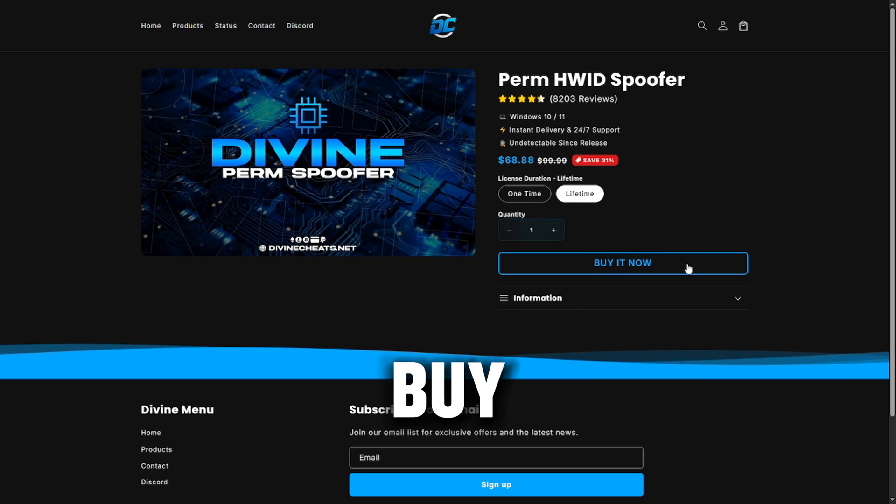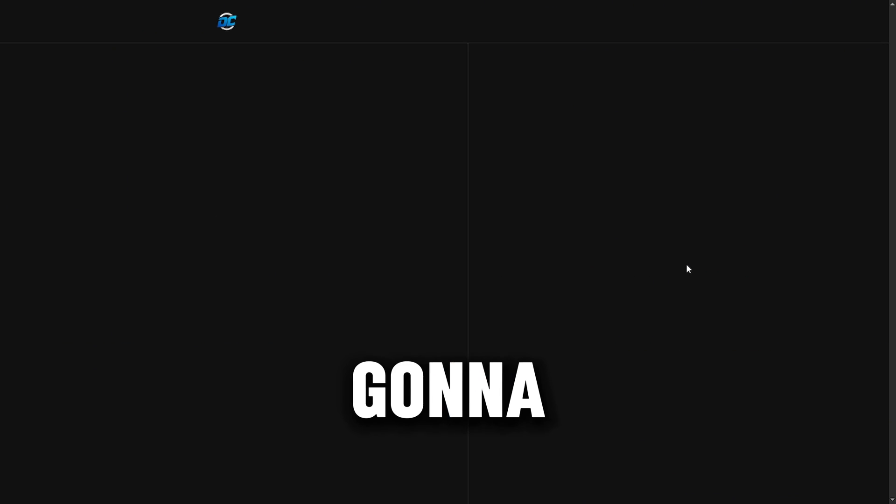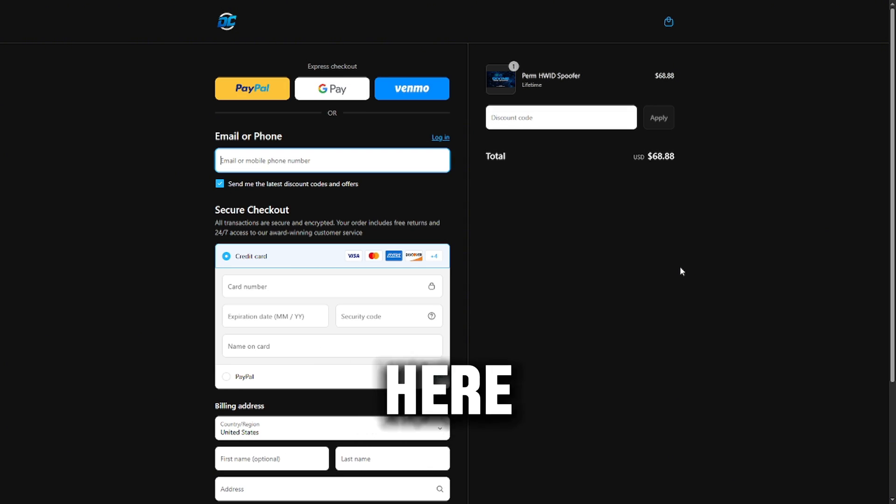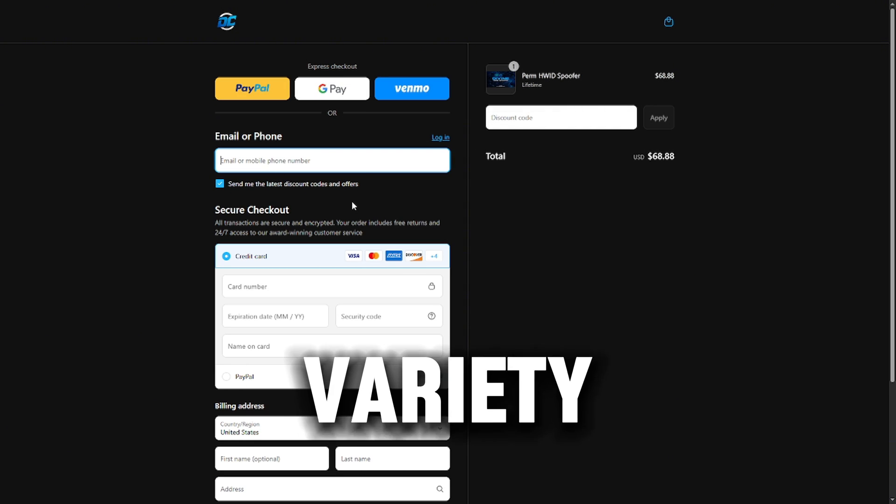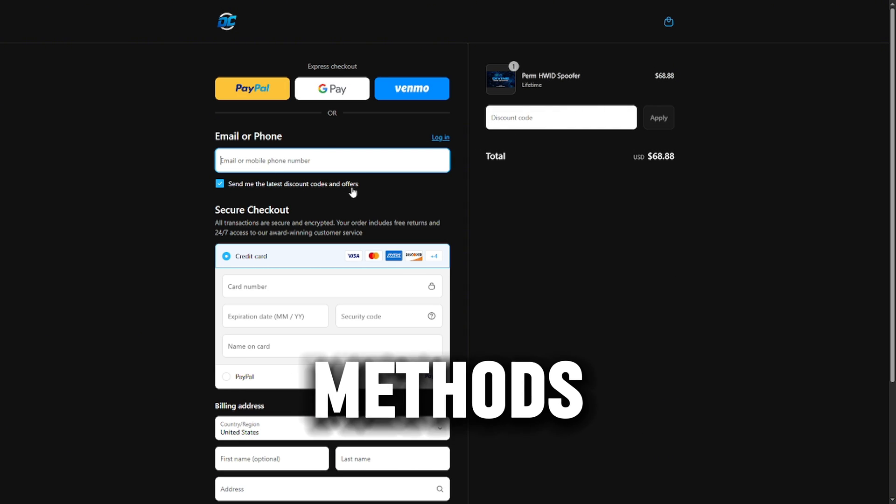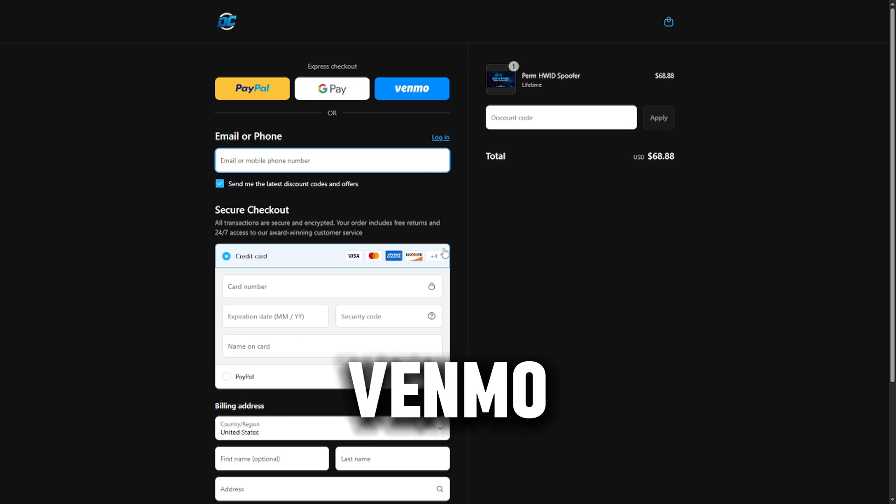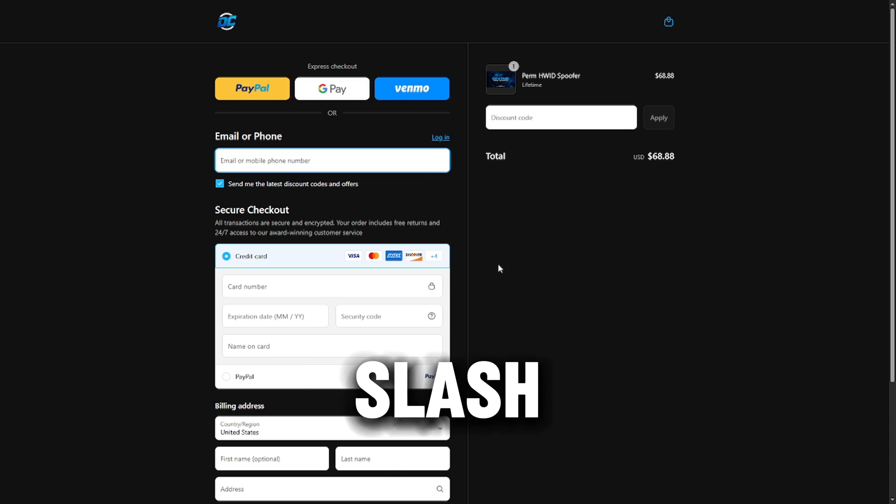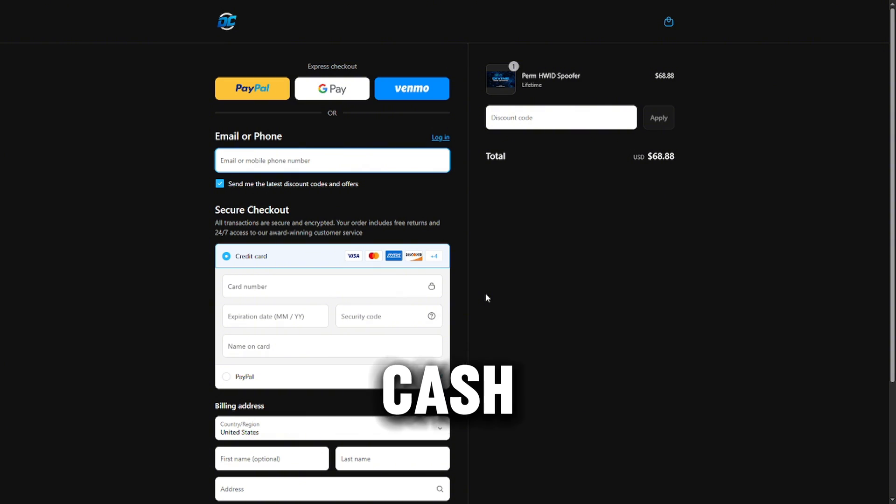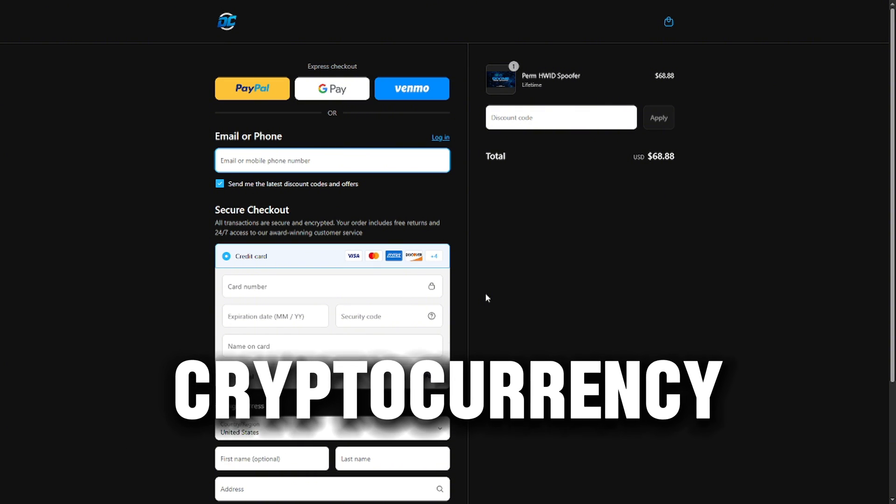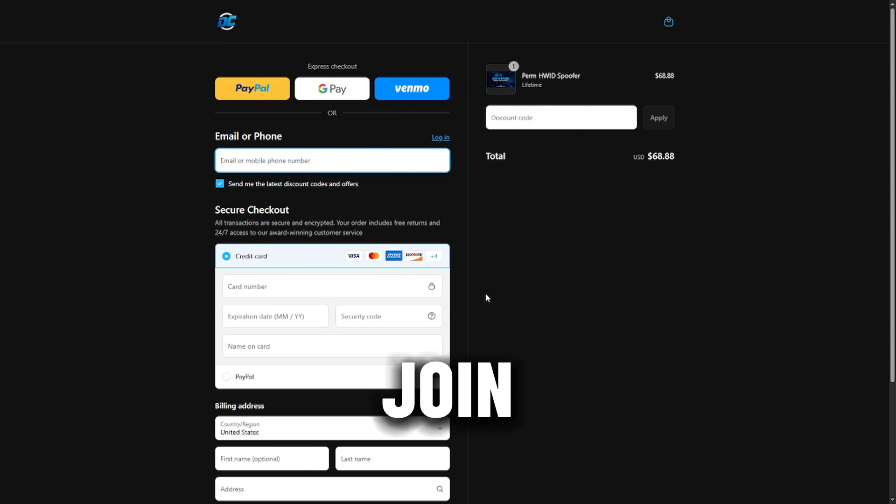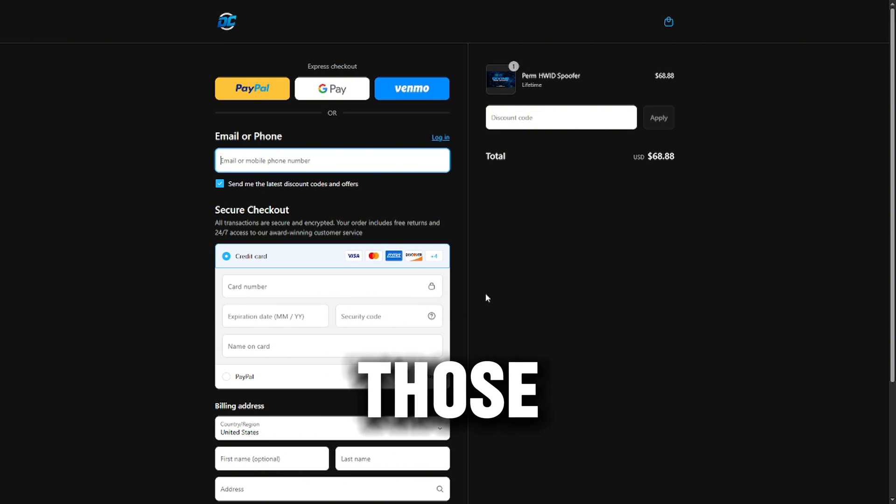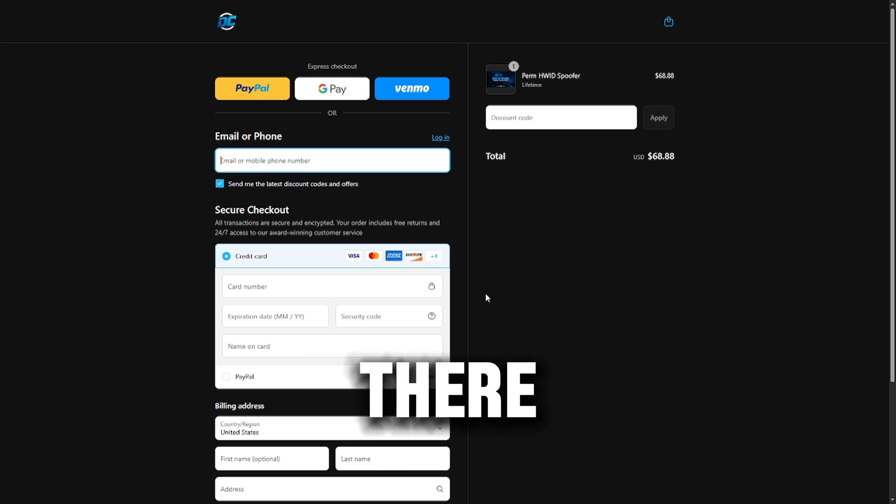Press buy now, and it'll bring you to the checkout page. From here, you can choose your payment method. They have a variety of different payment methods such as PayPal, Google Pay, Venmo, and credit/debit card. If you don't see your preferred payment methods such as Cash App or cryptocurrency, you can join the Discord server where you can check out with those options there.